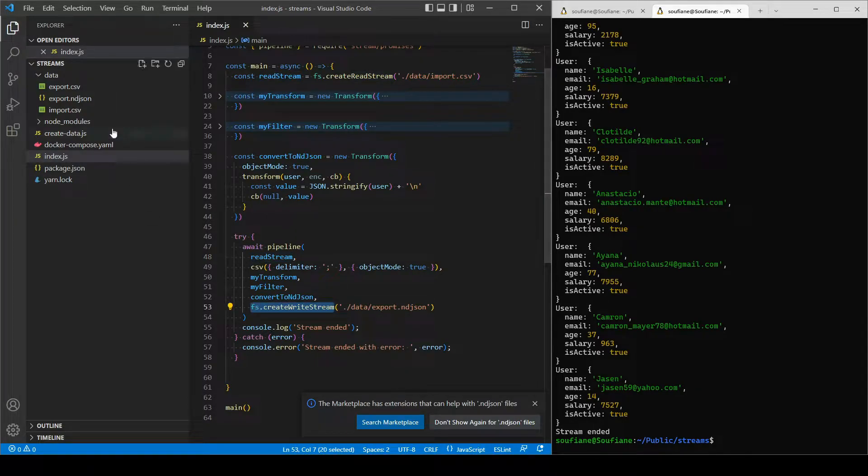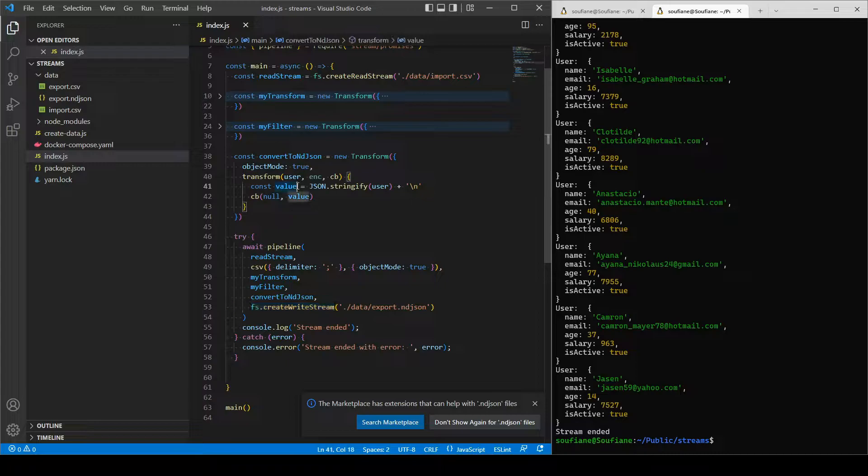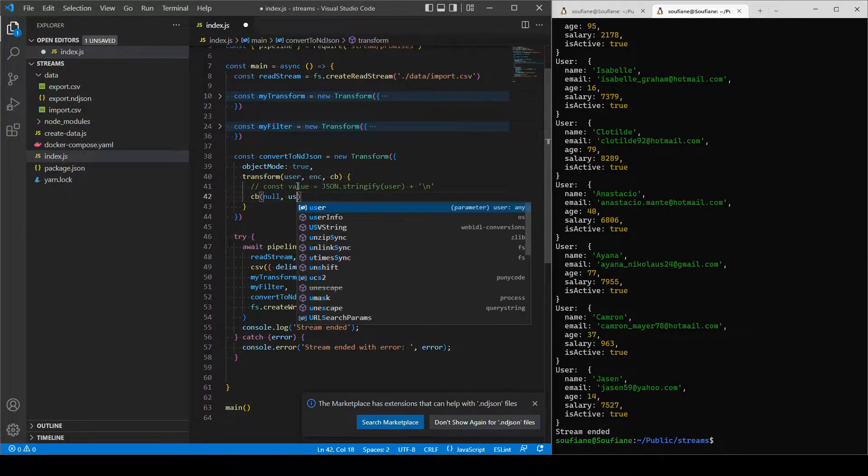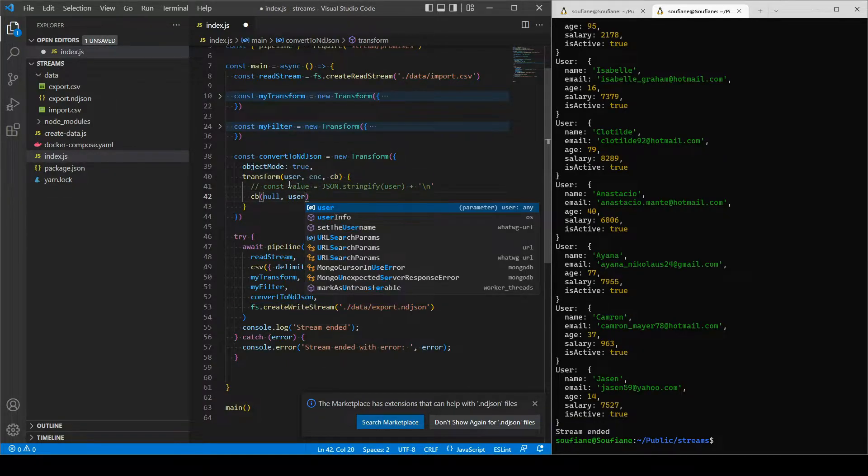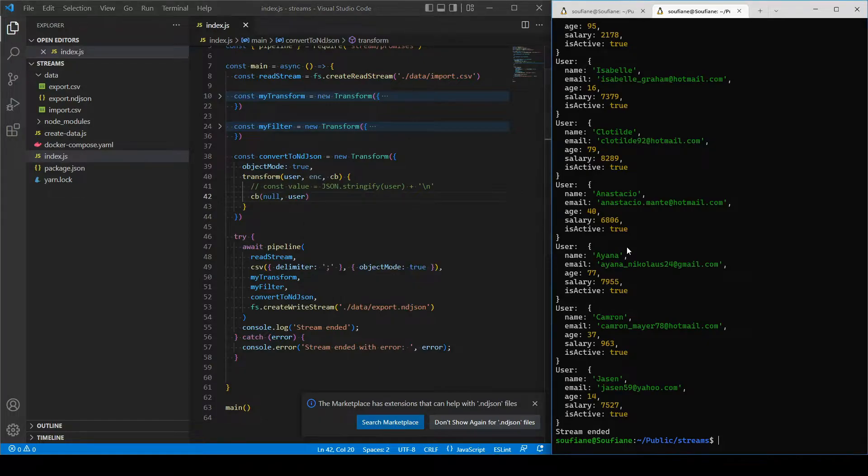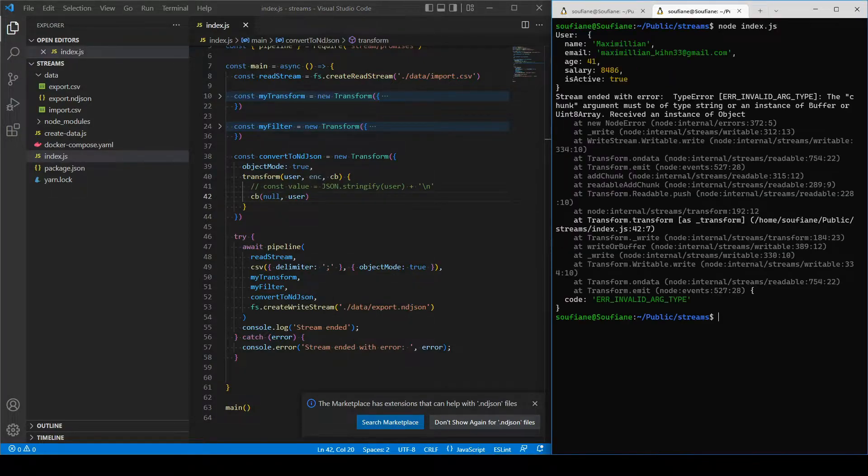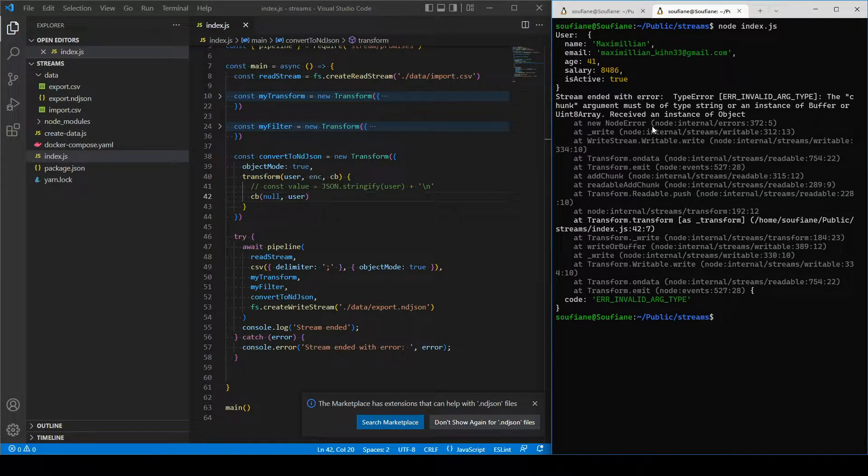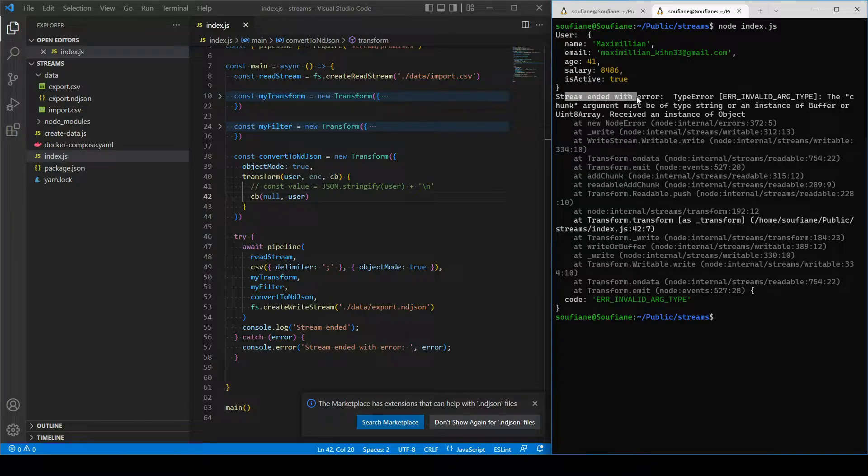I will experiment one thing. I will be sending the user as object to the create write stream, and here is what's going to happen. So it's simply telling me that I need to send either a string or a buffer.